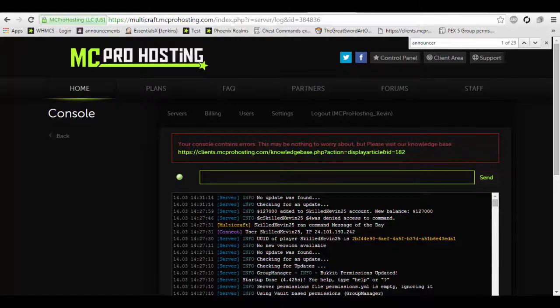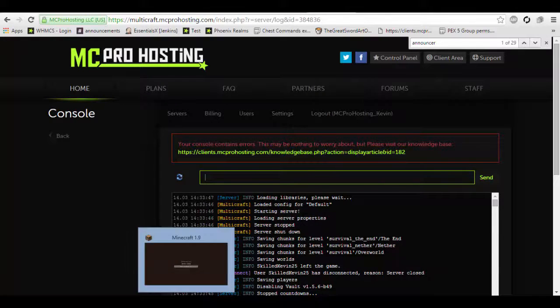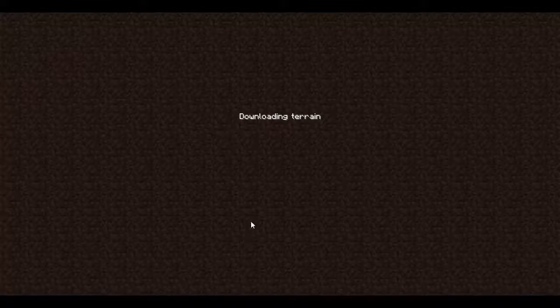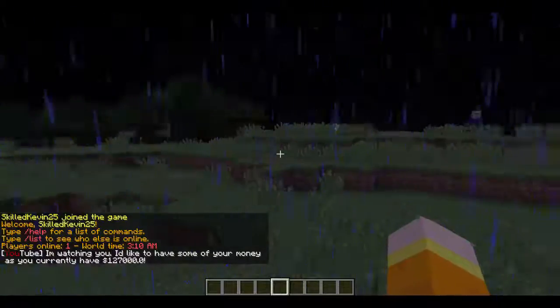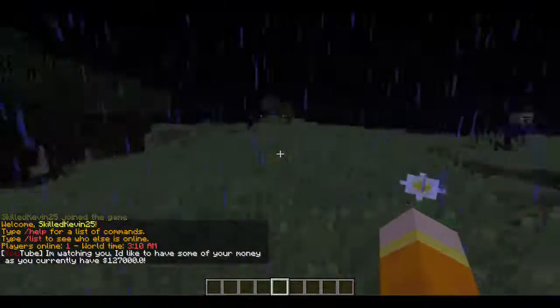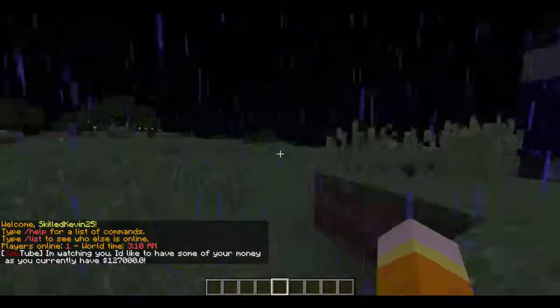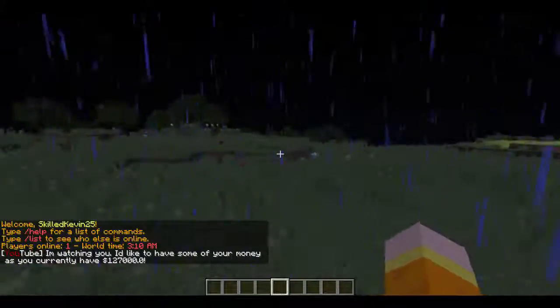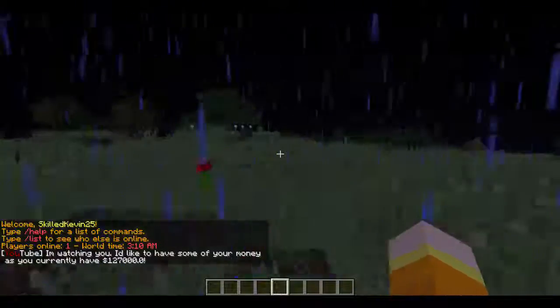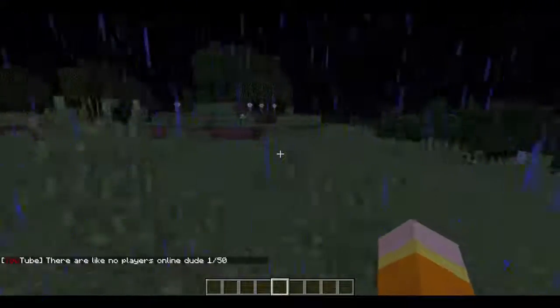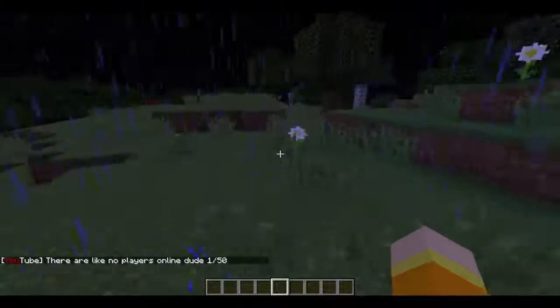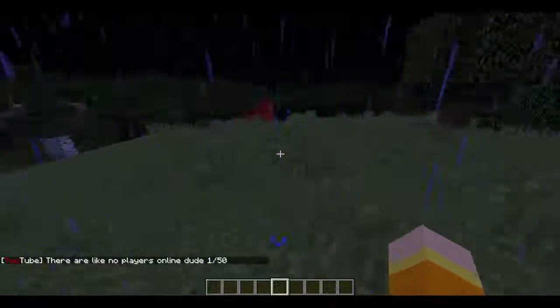And then we will be right back with you with this getting started. All right, we are now joining the server right now. And as you will see, a bunch of the announcements that we added will show up. I'm watching you. You have $127,000. And there are currently 1 out of 50 players online.